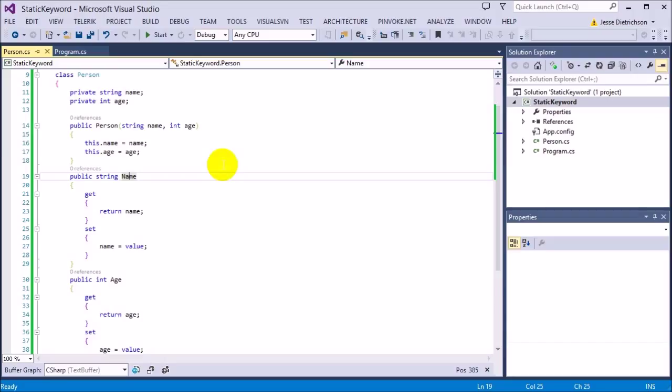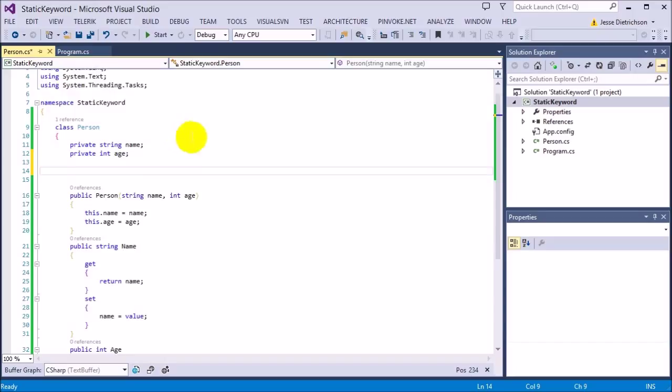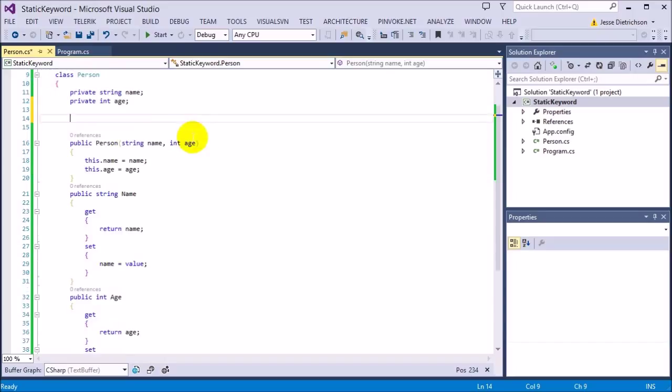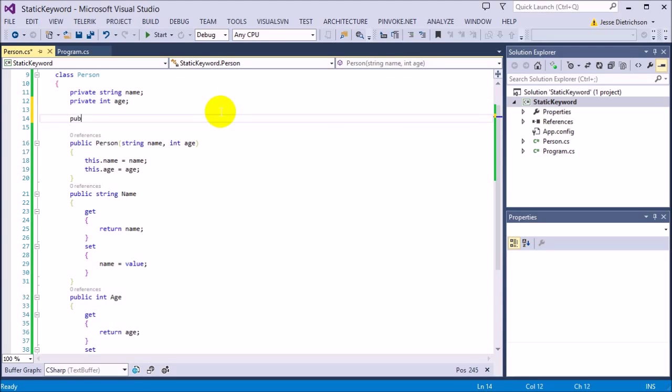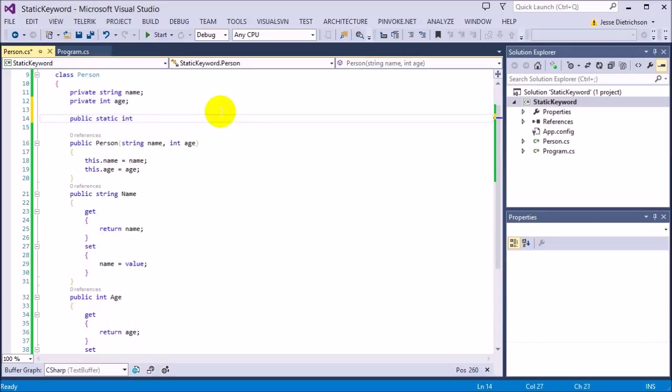What could we make possibly static in here? Let's make a static variable that keeps track of the amount of people. Let's just make a public static int count. We'll set it equal to zero. So we have count, now count is marked static, meaning that it is applied to the entire class. Every instance doesn't have a count, only the entire class has a count.